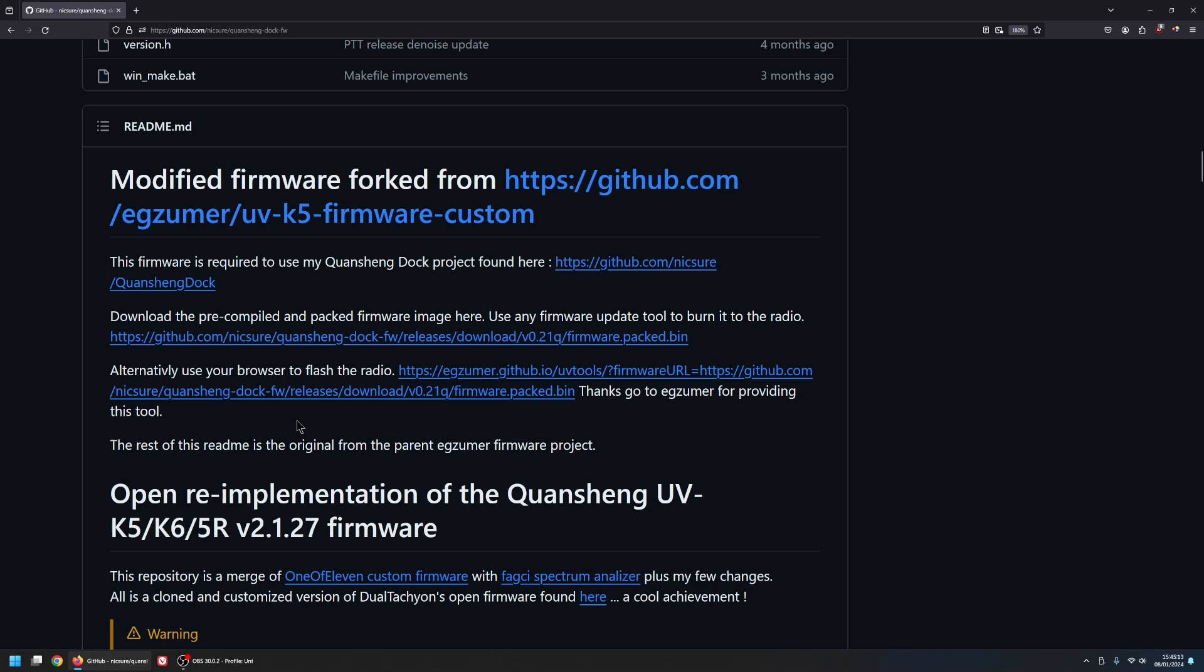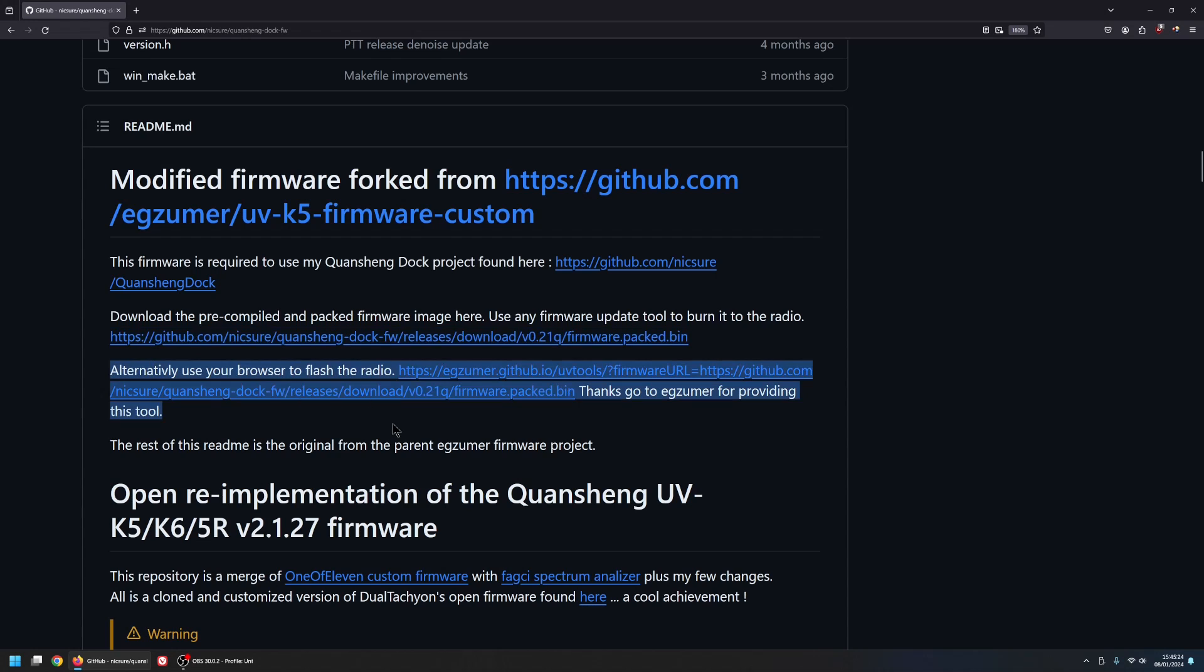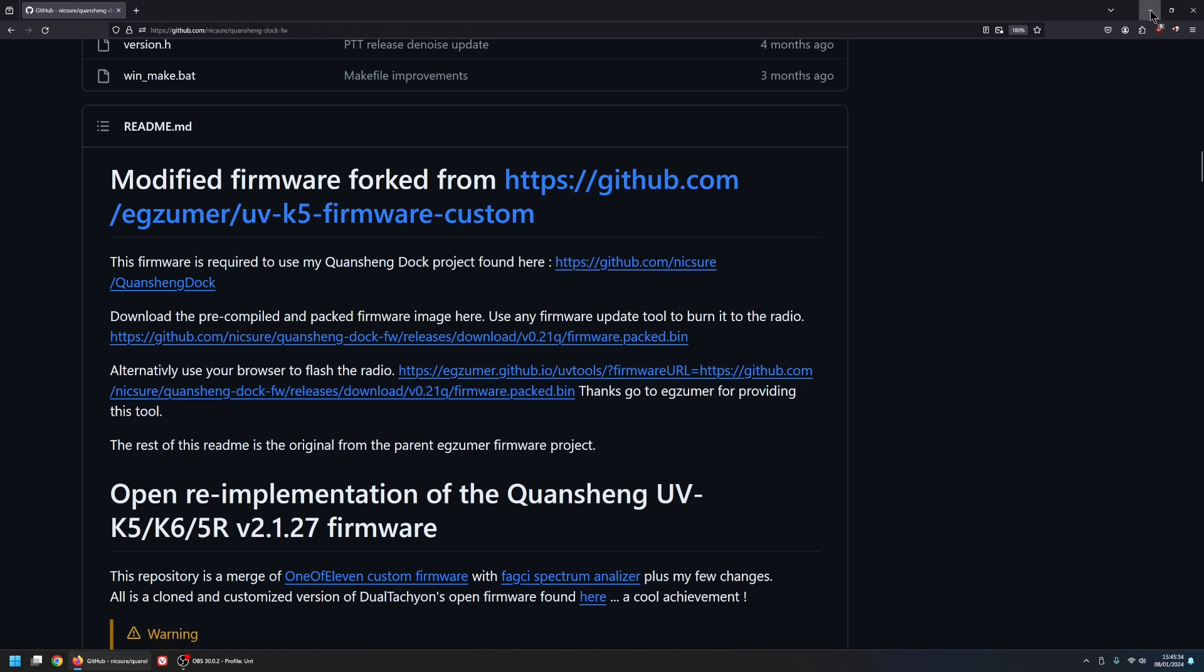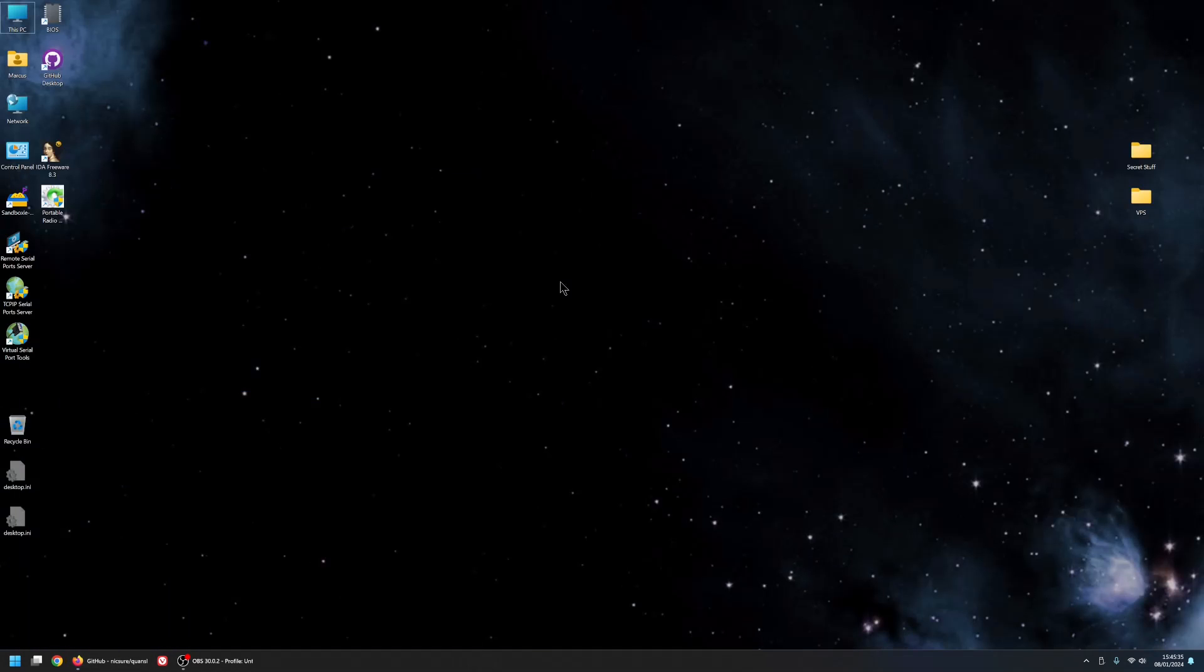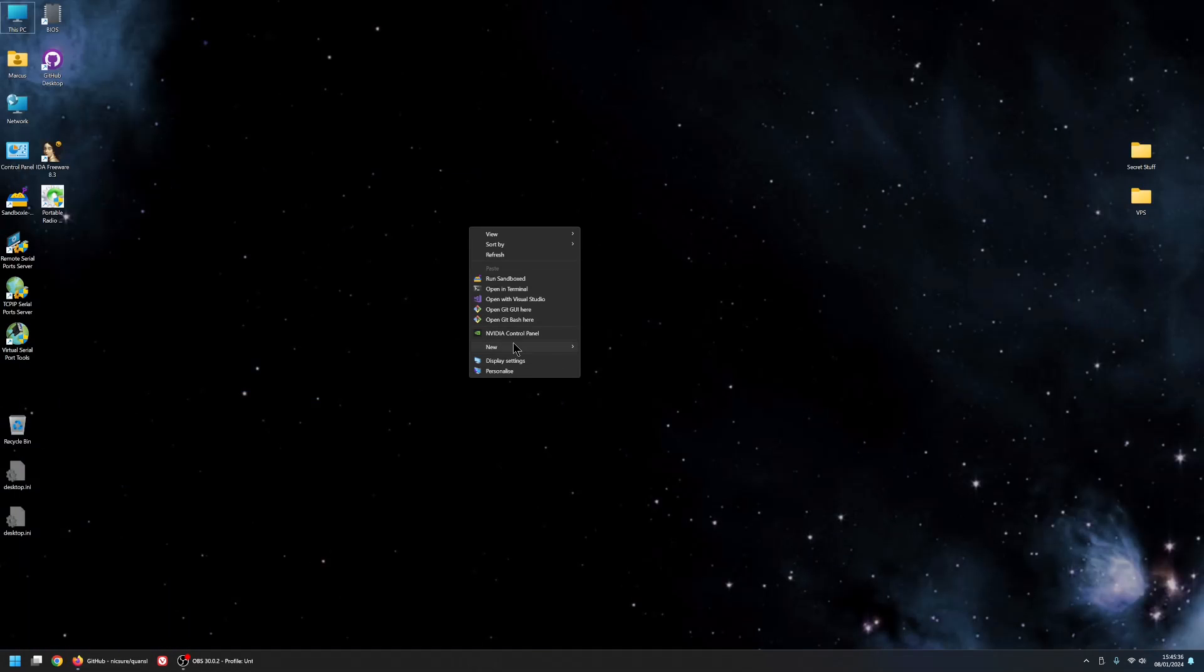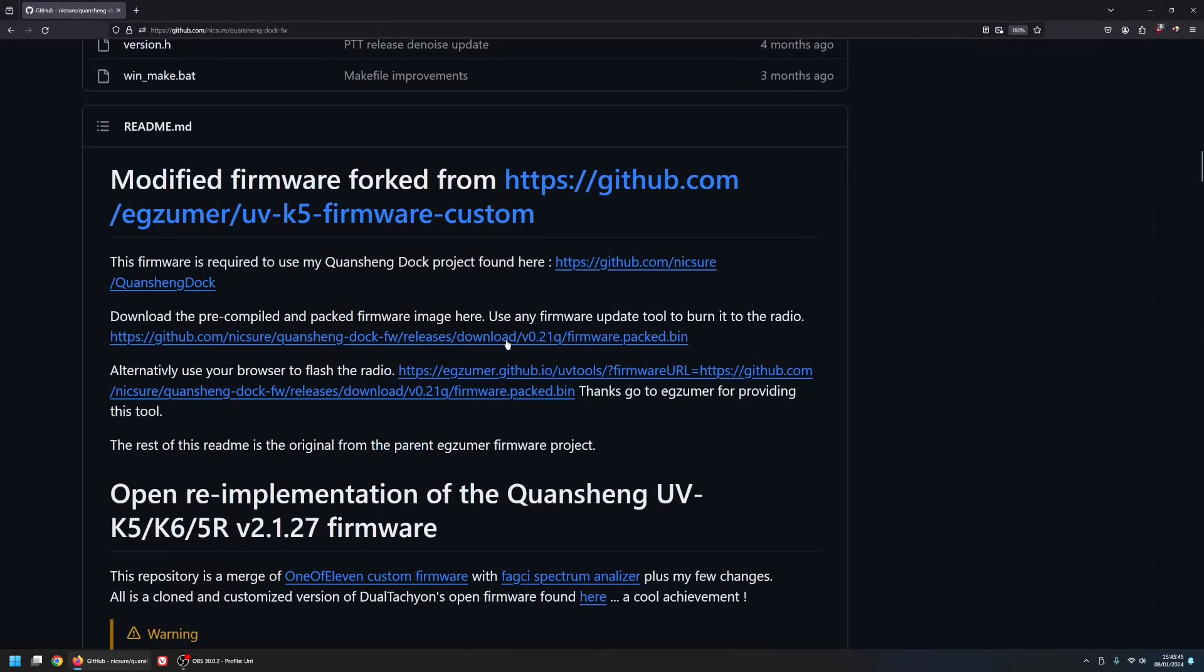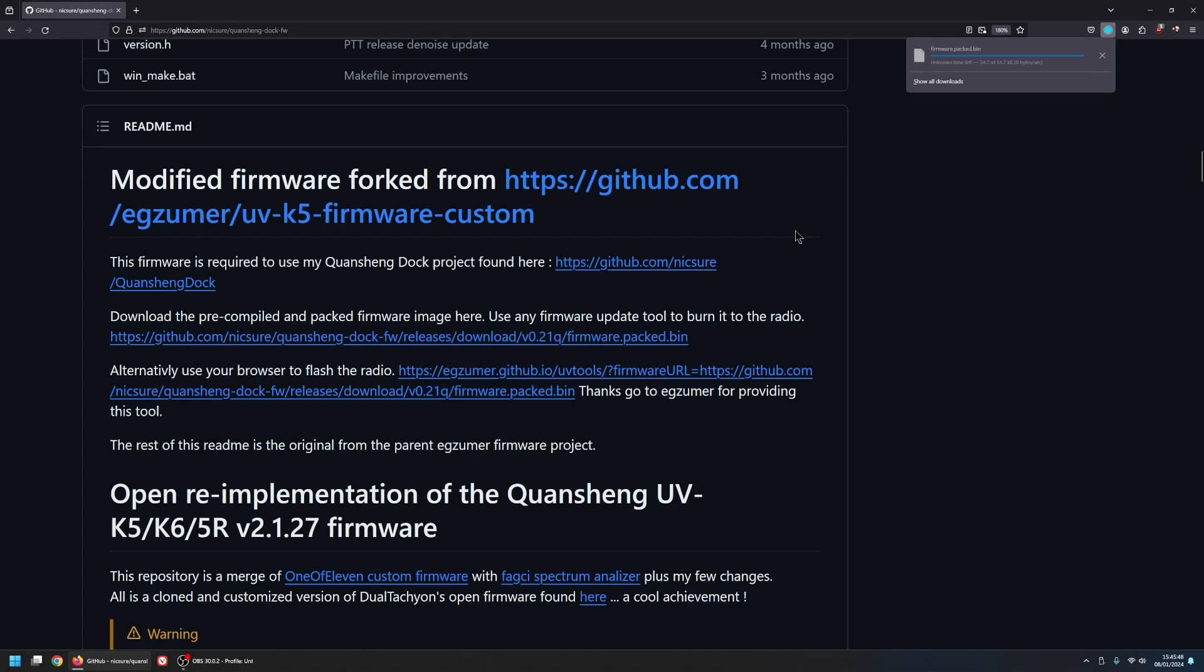So what you want to do is either download the firmware. You can download the firmware by clicking this link here, or you can flash it to the radio using your browser tool that is also supplied by Exuma. So the first thing I'm going to do is create a folder on my desktop here. I'm going to call it Dock. And what I'm going to do is download the firmware to that folder. So I'll just click on here. And there it's downloaded.